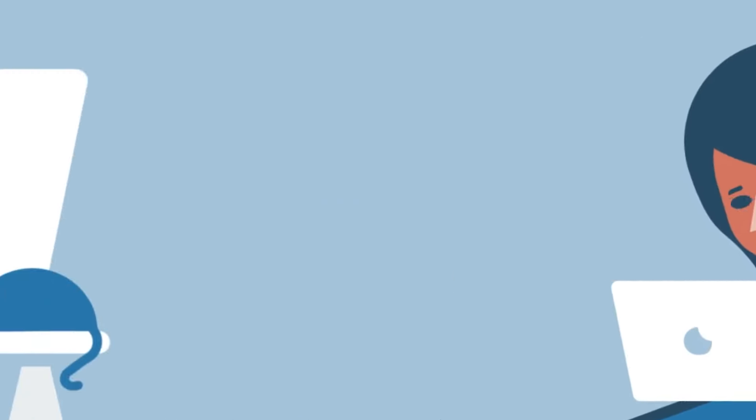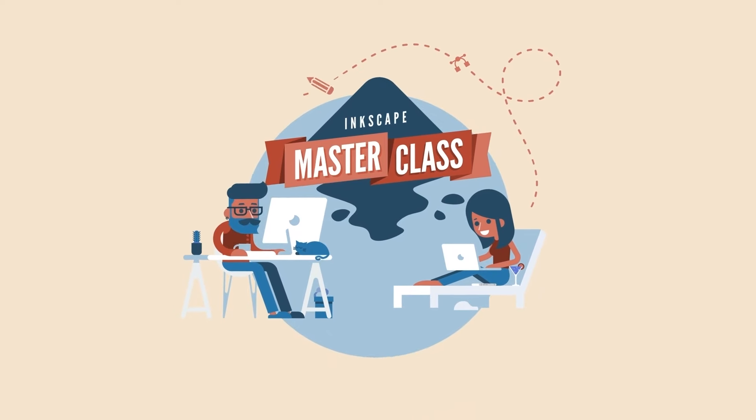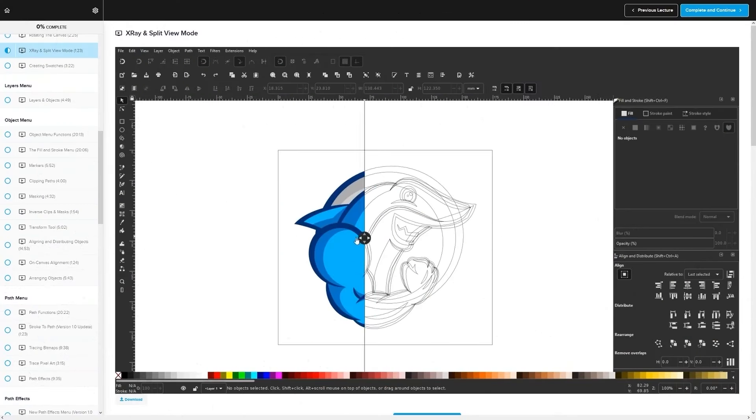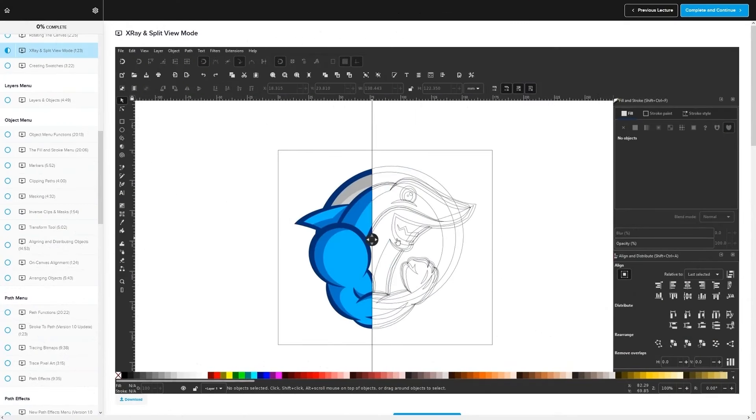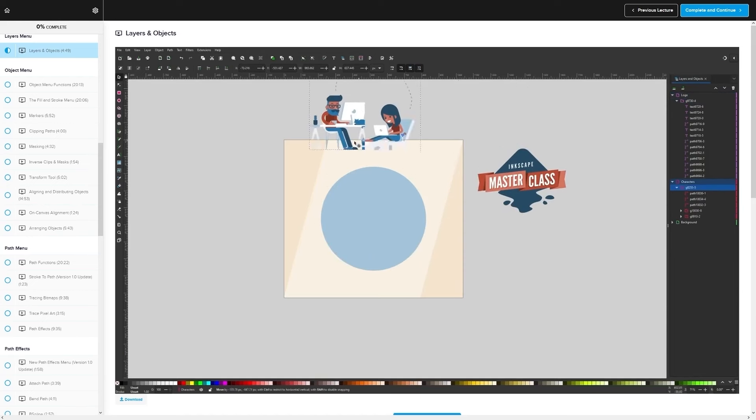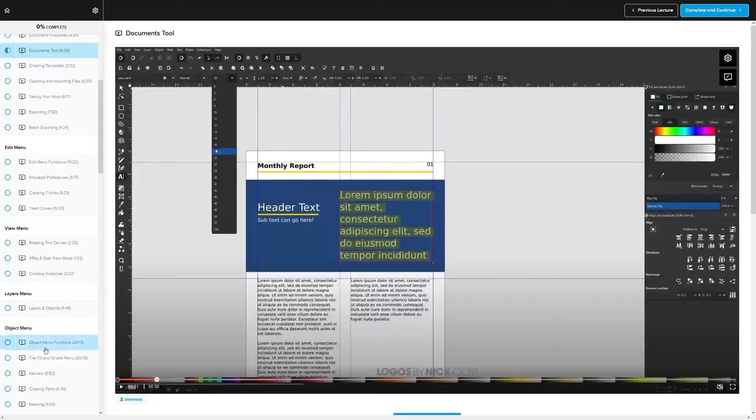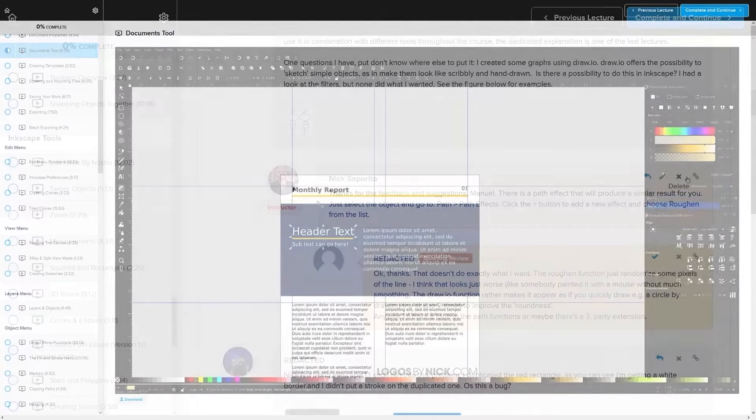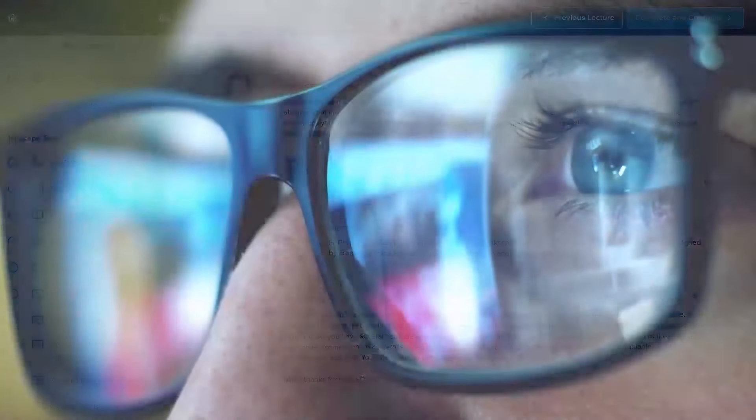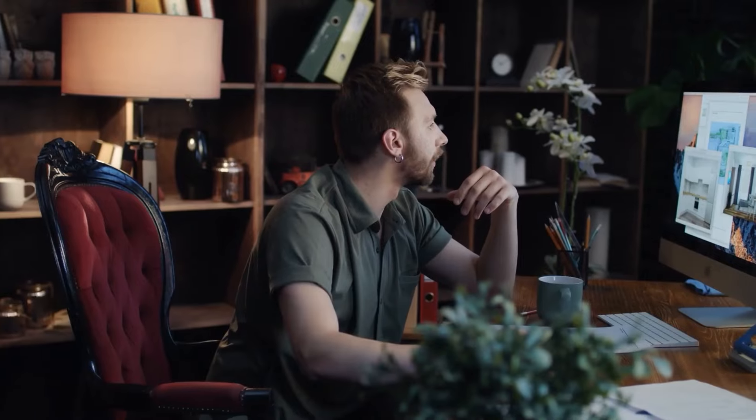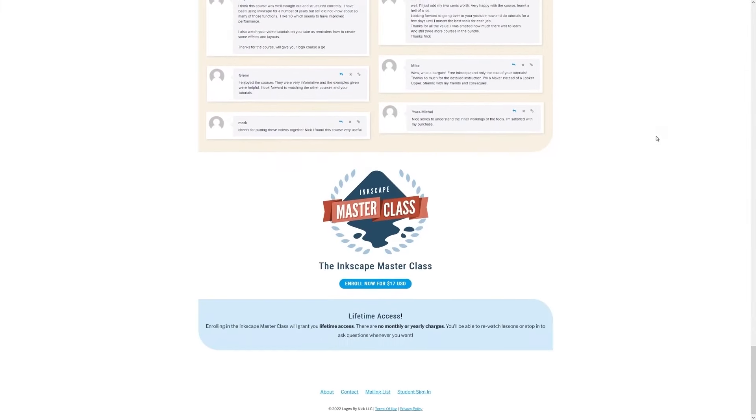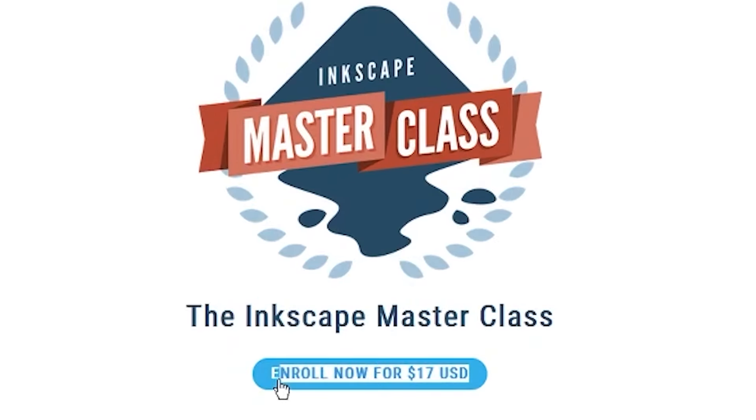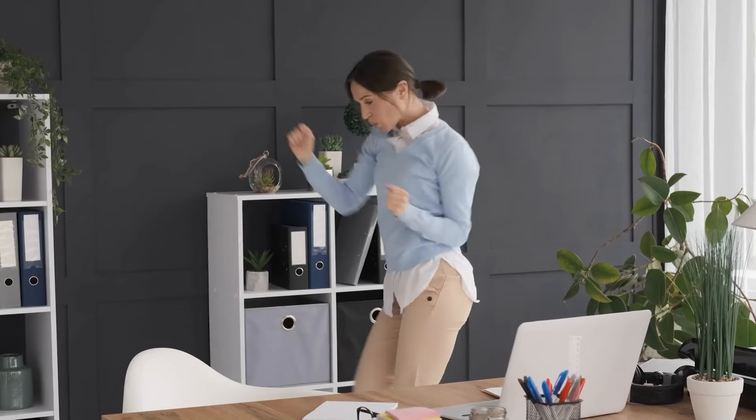If you found this lesson useful, then consider checking out my Inkscape masterclass. It's a collection of over 60 videos where I go over all of the tools and features in Inkscape and I explain what they are and demonstrate how they work. We even have a private community where you can ask questions and get help from me anytime you want. And best of all, there's no monthly membership fees. You just pay $17 one time and you're in for life. I'll have some information about that down below if you want to check that out.